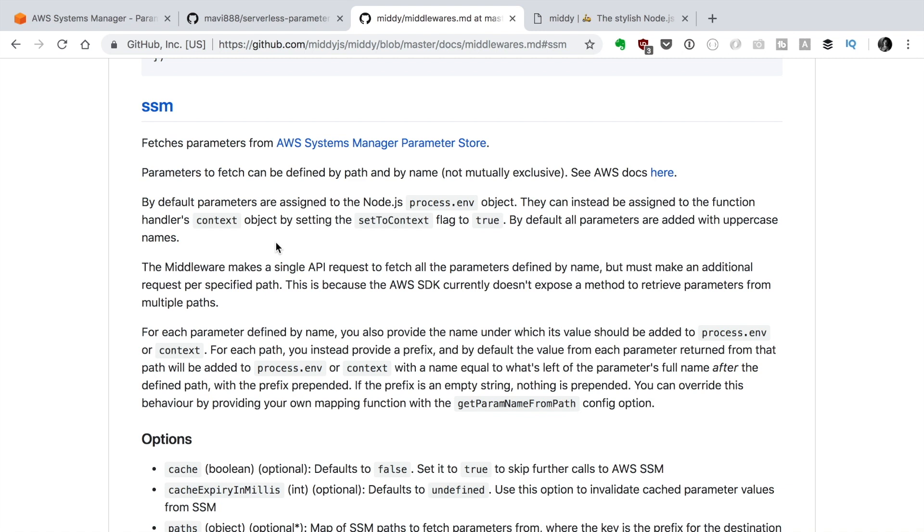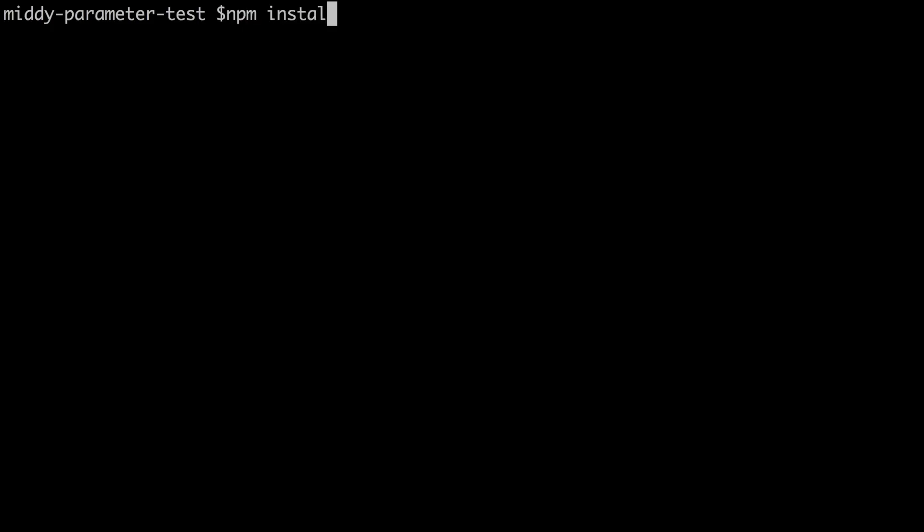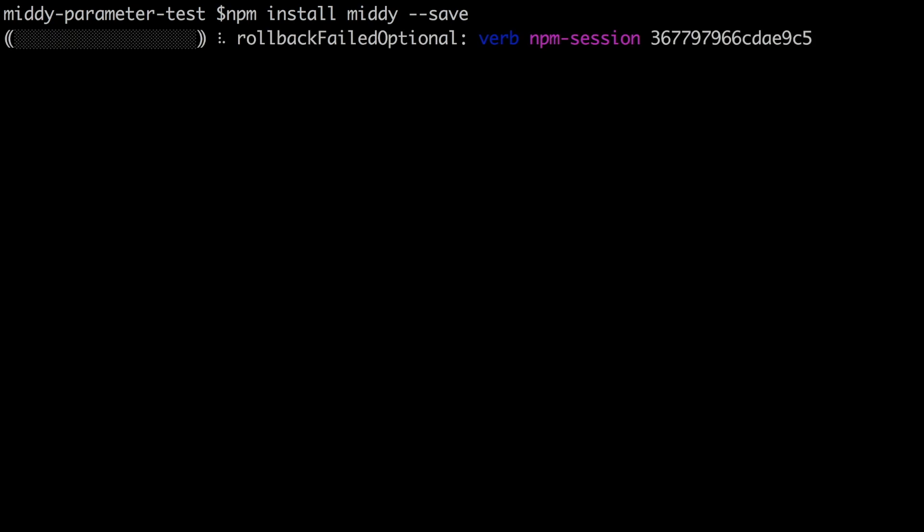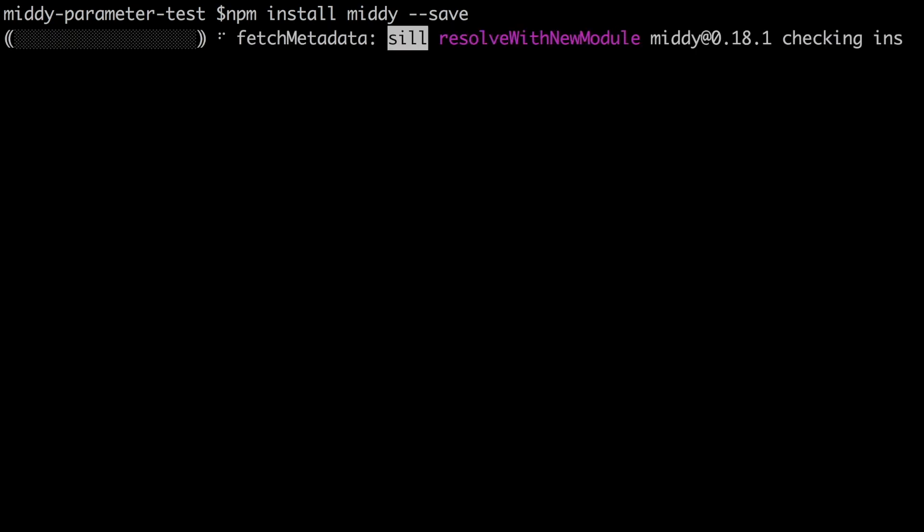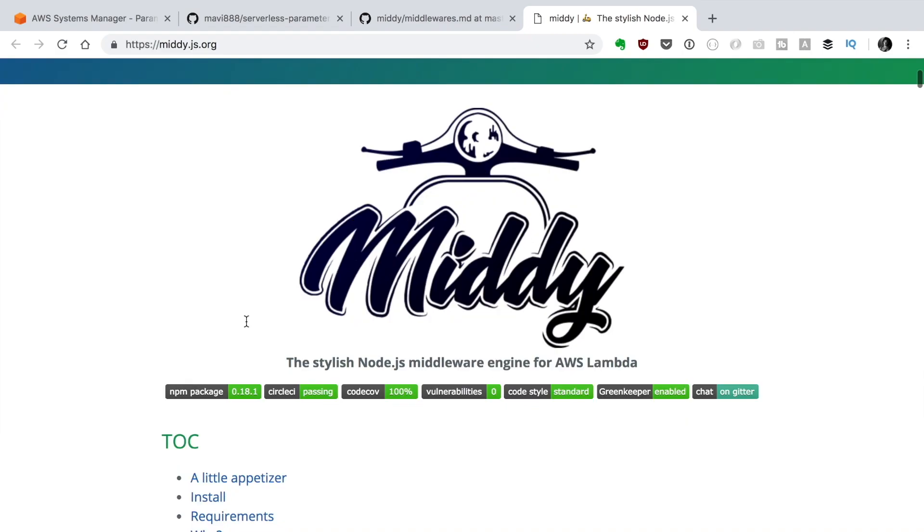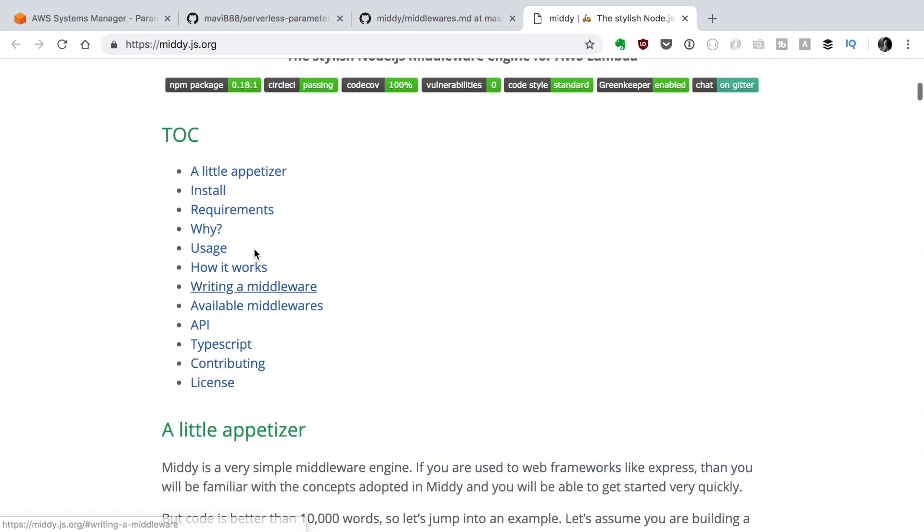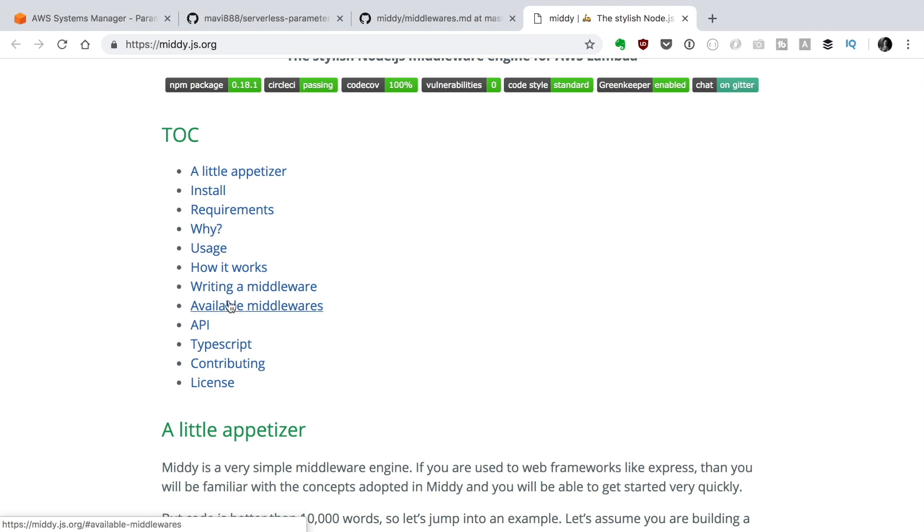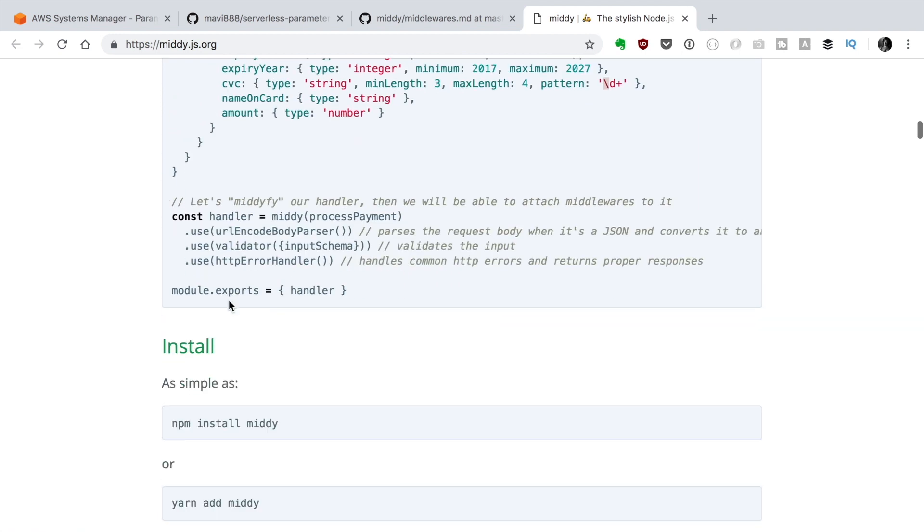And SSM will fetch the parameters from the AWS Parameter Store. By default the parameters are placed in environment variables but we don't want that. We want instead to use the flag setToContext to true to get the parameter and store them in the context object of the function. So let's go and do this in our code. The first thing we want to do is to install Middy as I said. So we do npm install middy --save. Then we can go to the documentation and we can go step by step. We have done that.